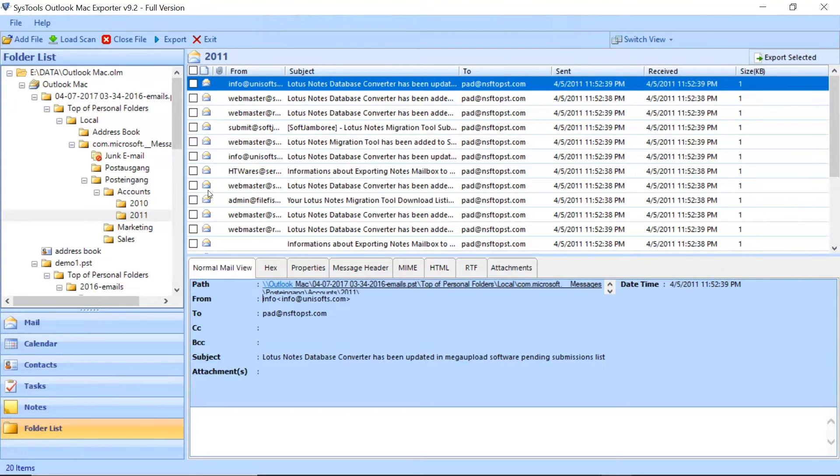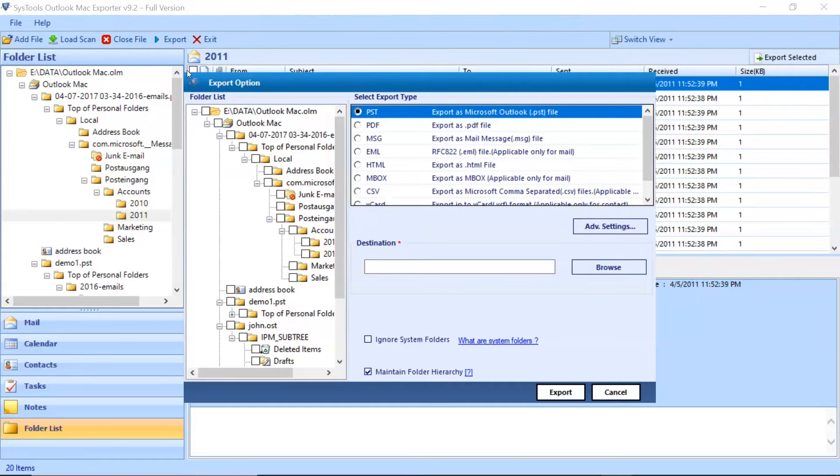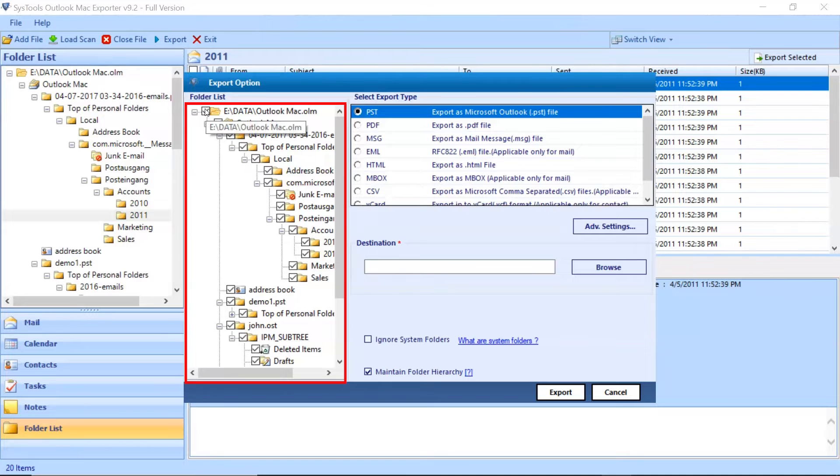Select the export option from the top navigation menu. Now you can see the export options window appears. Select the folder for migration.